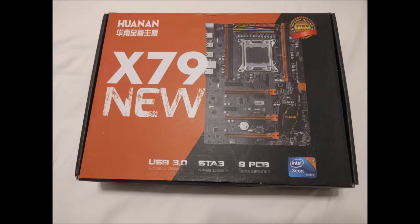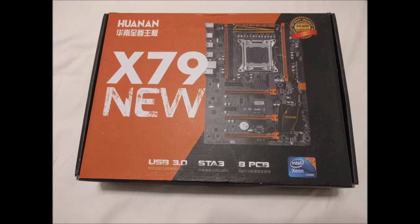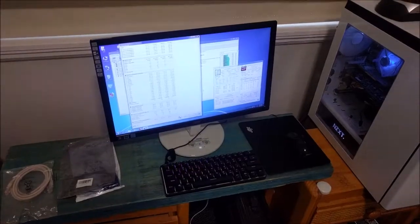G'day! I've been using my Chinese X79 Gaming Deluxe motherboard since October last year without any issues, but several people have asked about the motherboard chipset and the temperatures.